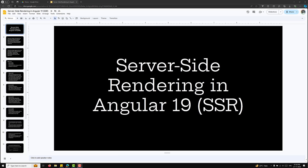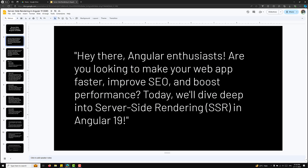Hi guys, this is Leela, welcome to my channel Leela WebDev. In this video we will be learning about the new topic that is server-side rendering in Angular 19, which in short form we can call SSR. Let's try to understand about server-side rendering in Angular 19.